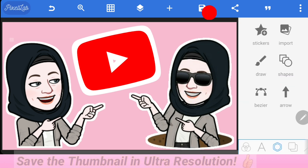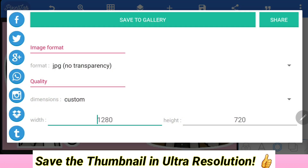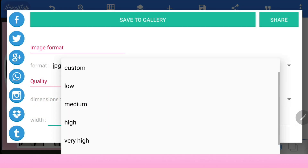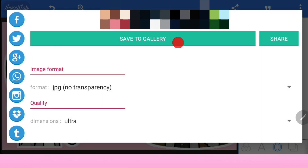And lastly, save the thumbnail in ultra resolution. Keeping high resolution for thumbnails gives more chances to grab viewers' attention.